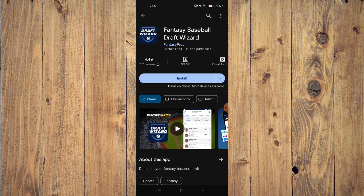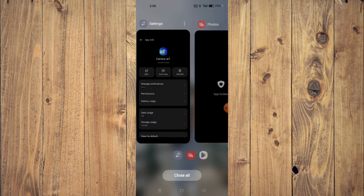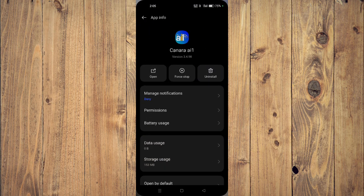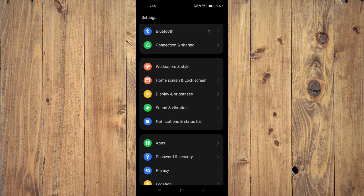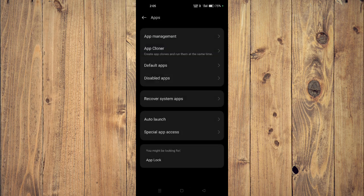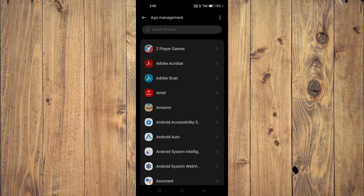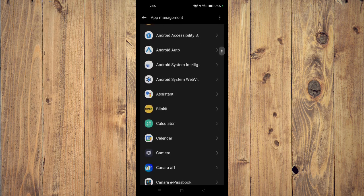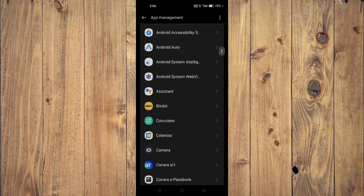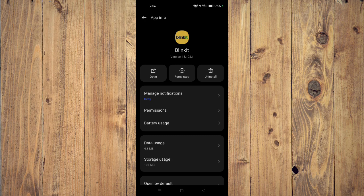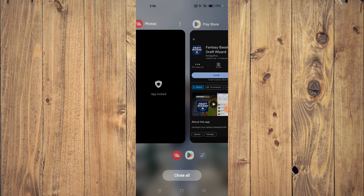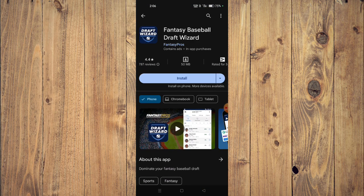If it's still not working, go to your Settings, then open Apps and then App Management. Scroll down and look for your app, click on it, and click on Force Stop. Then click on Uninstall, go back to the Play Store, and reinstall the app.